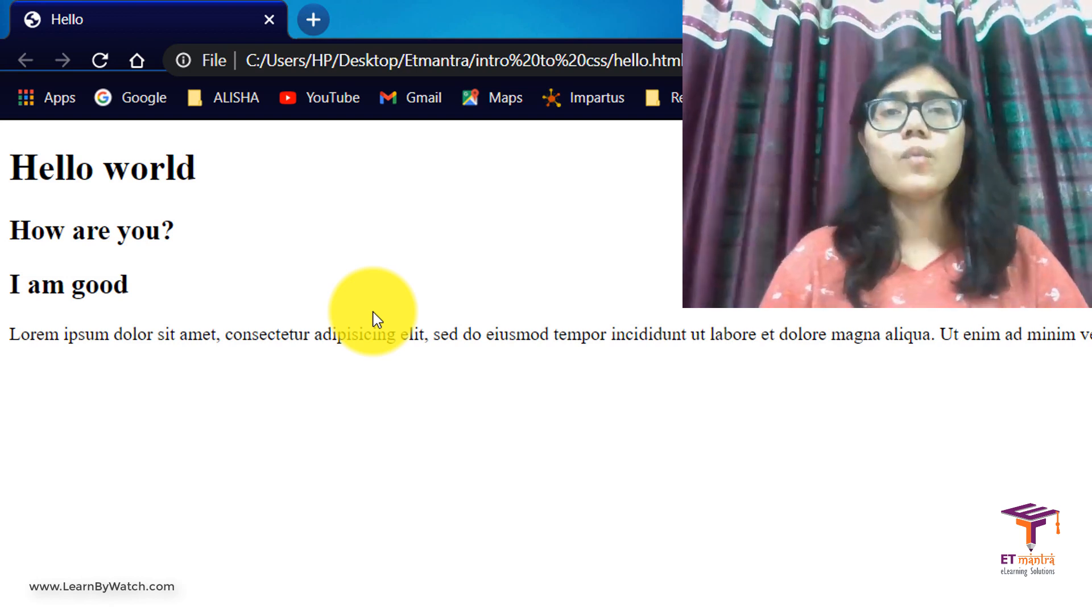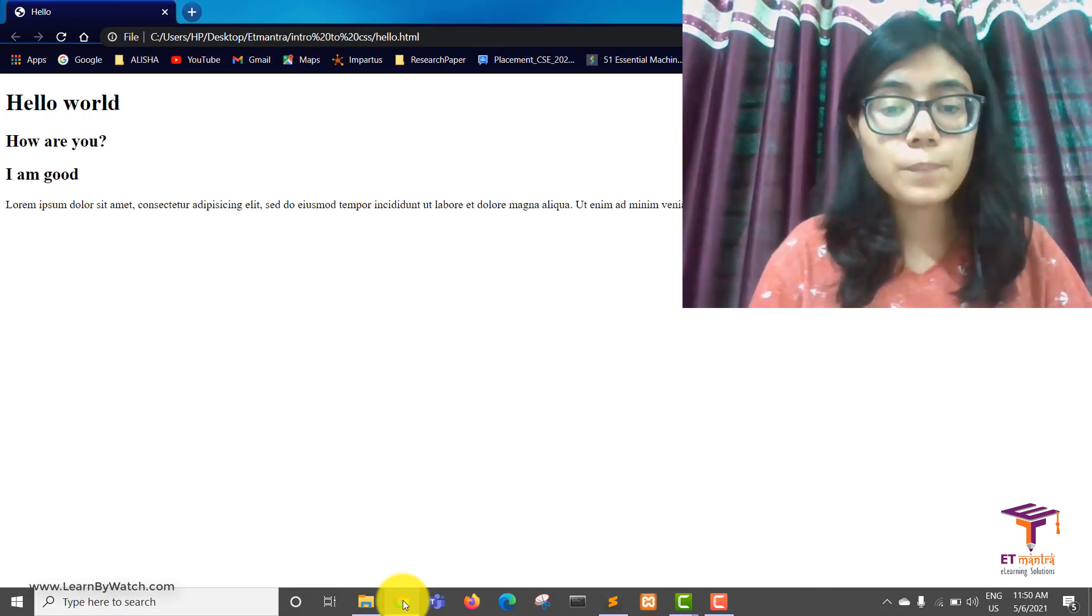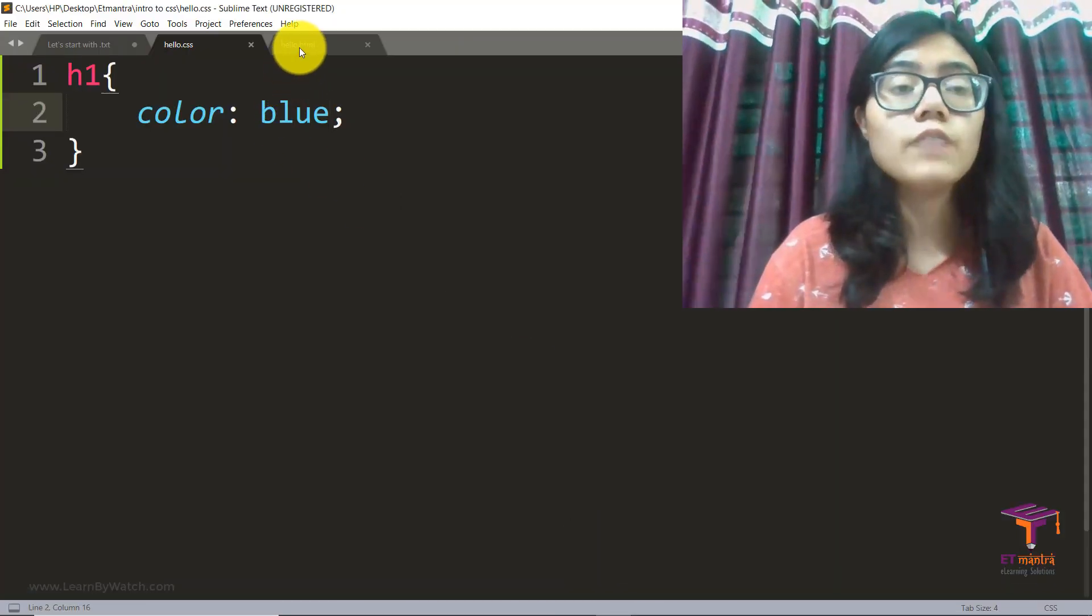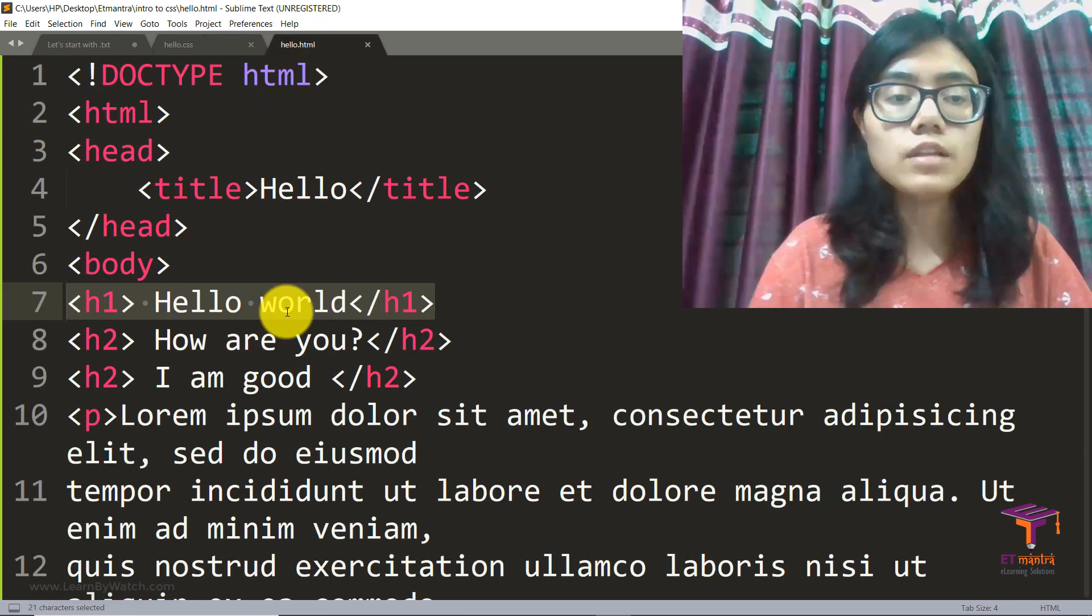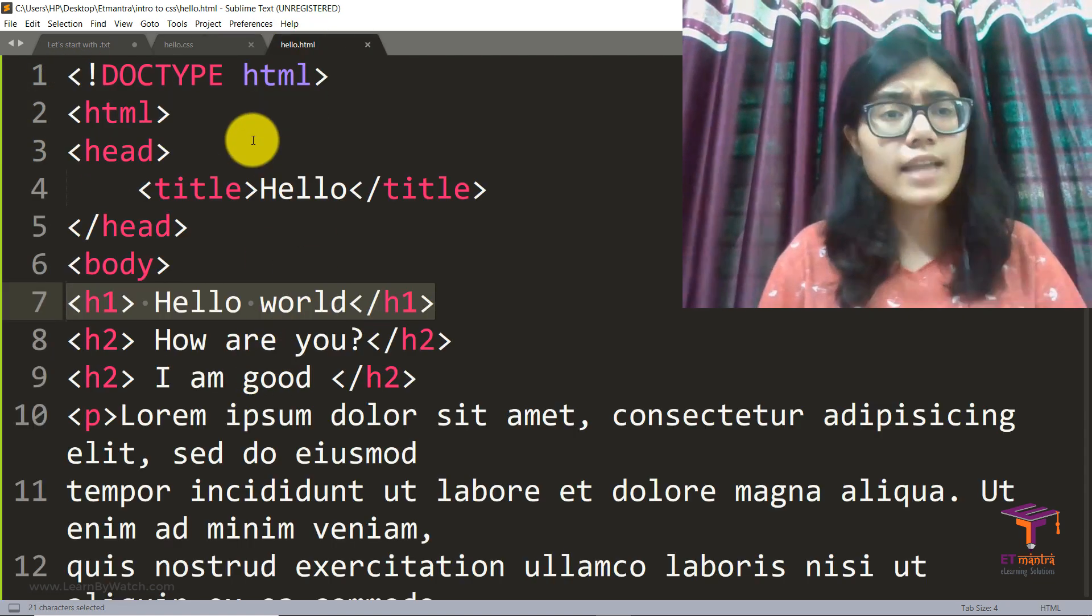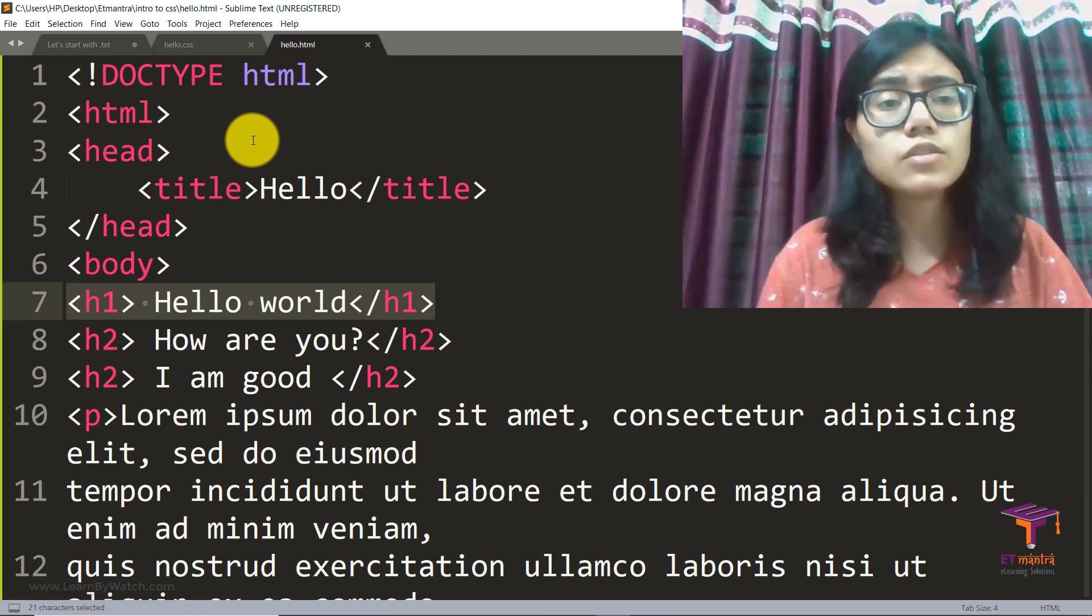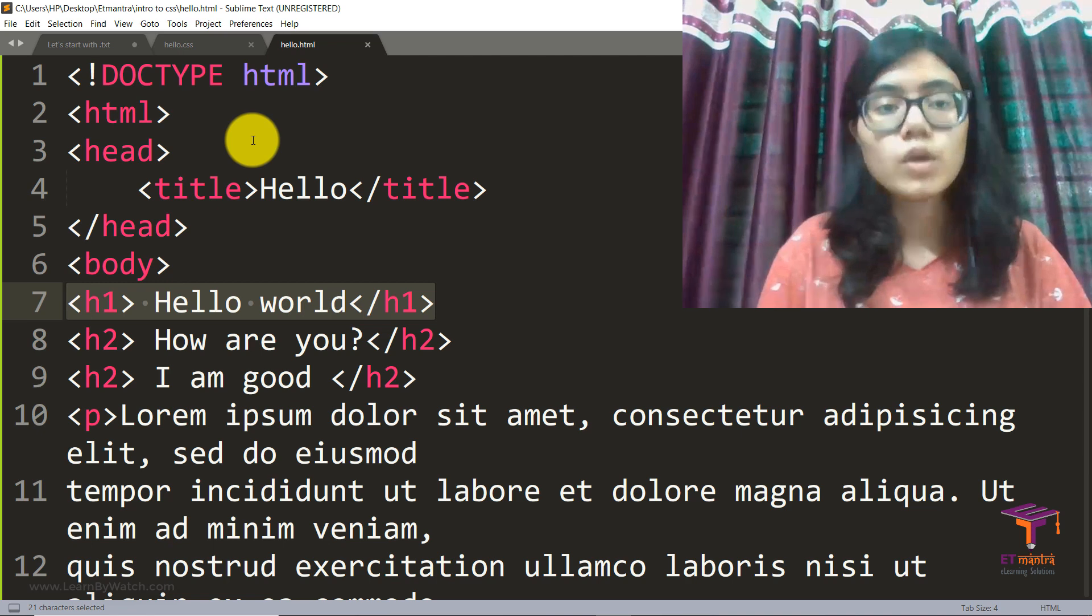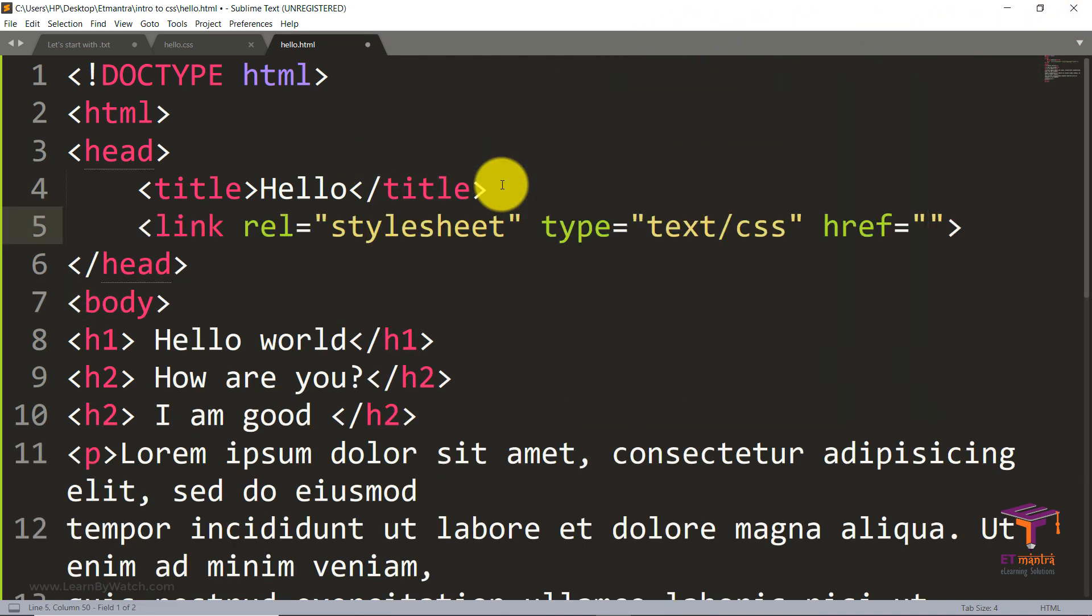So what went wrong? Well, if you would pay attention properly, you would see that although I've written correct CSS, correct HTML, but did I link it to HTML? Did I link my CSS to HTML? Well, the answer is no.